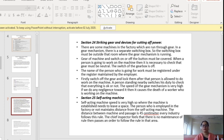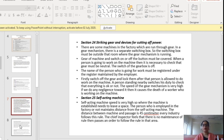Coming to Section 25, self-acting machines: the speed of self-acting machines is very high, so where the machine is established, space must be left around it. The distance between the machine and the passage should be 45 cm in every industry. If the chief inspector finds there is no maintenance of this rule, he can ask the company to maintain the 45 cm distance and follow the rule.